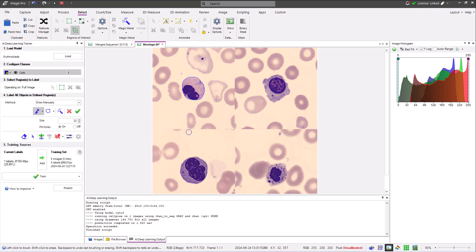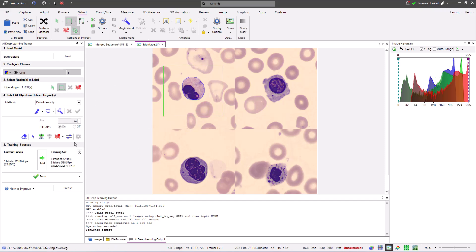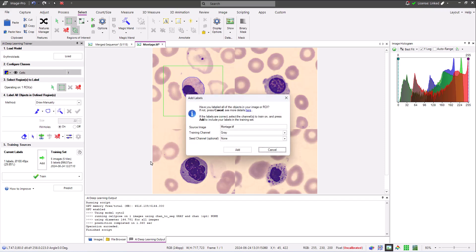However, if I add a region of interest that contains only valid objects, adding this data to the training set becomes a valid option. Now when I click the Add button, only the data within the region of interest, which is correctly labeled, would be used for training.